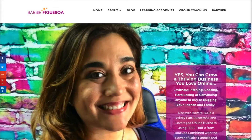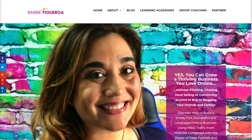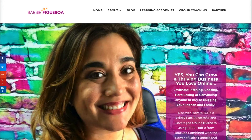Hey there guys and gals, this is Barbie Figueroa with RiseMarketingAndDesign.com and thank you so much for watching my video. So if you clicked on this video, chances are you are doing research because you're looking for a software that'll help you build funnels and you're probably looking for a relatively inexpensive alternative to ClickFunnels, which I totally don't blame you for.